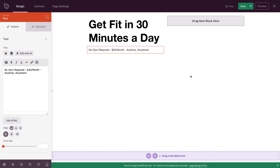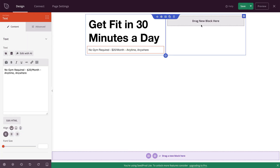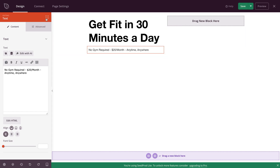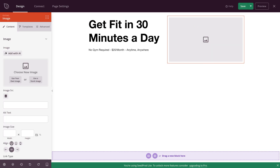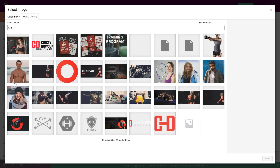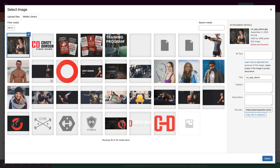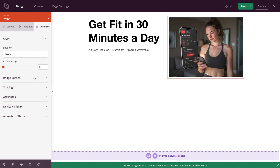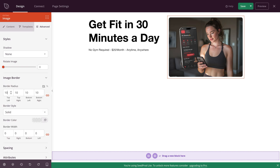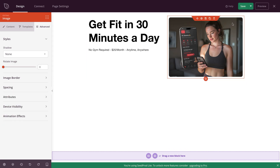Now let's add our visual to this landing page. We're going to drop the image block into the column on the right hand side. Click on the blocks button, come down to image, and drag that over to that column. Click on it and it'll open up the settings on the left. To add an image, come into the 'choose a new image' section, and then either click 'use your own image' or 'use a stock image.' I'm going to use my own image from the media library. Select it and that drops the image in. Then go to Advanced, click on Image Border, then Border Radius, and type in 10 pixels to round out those edges.